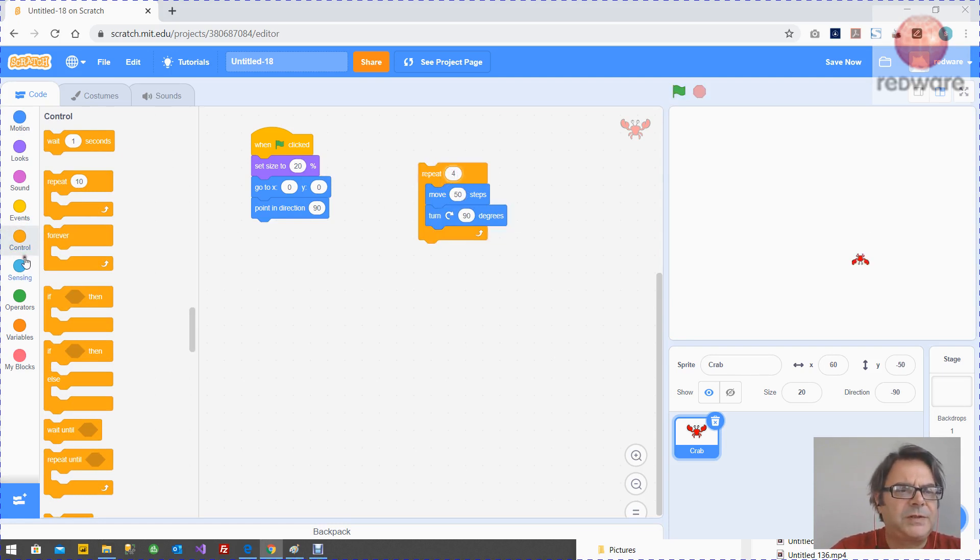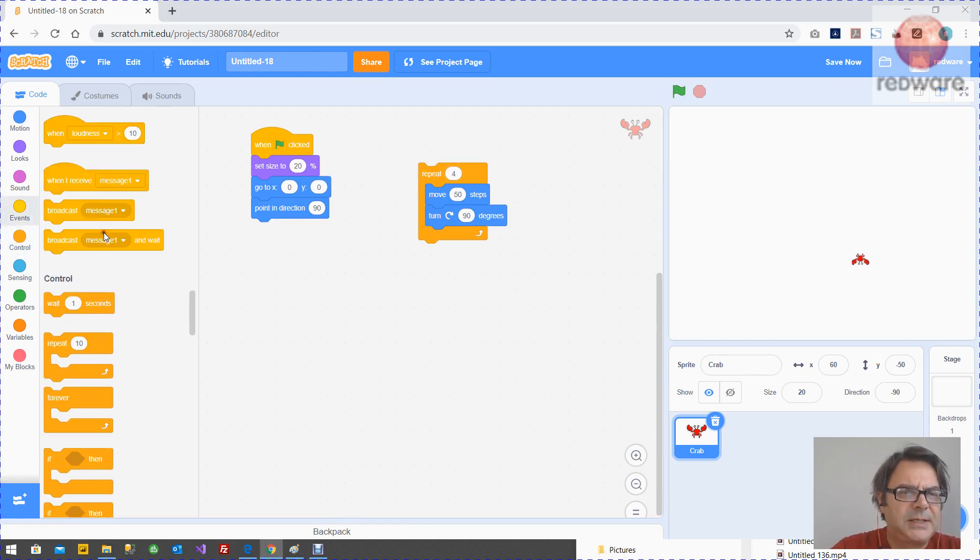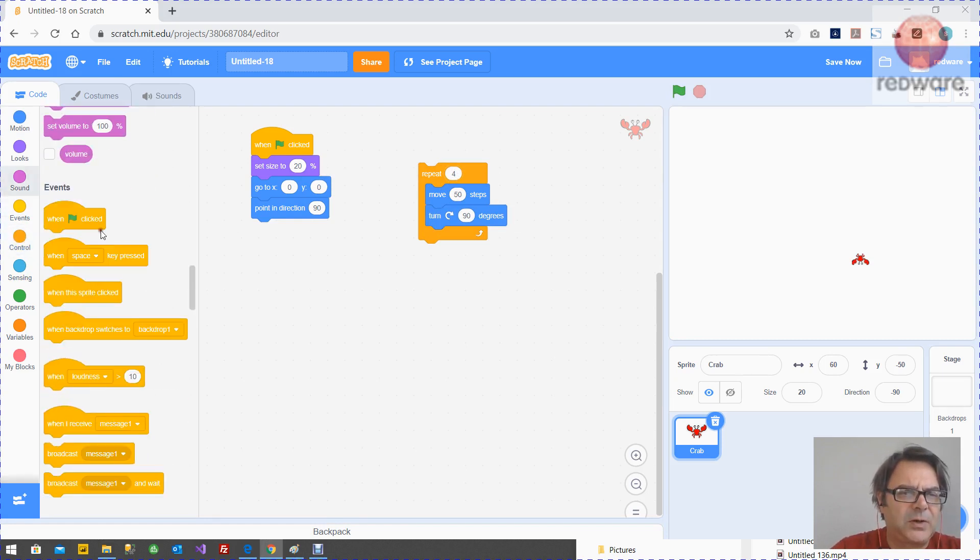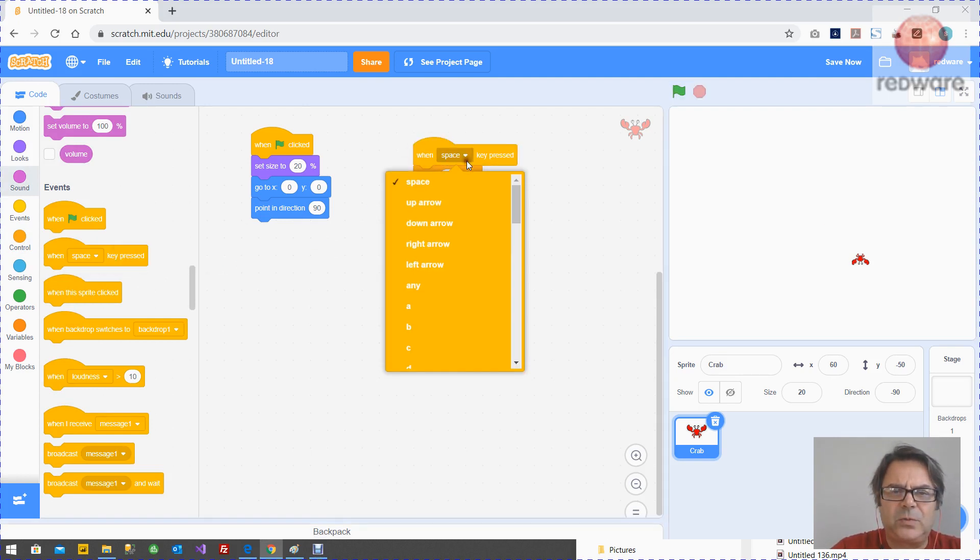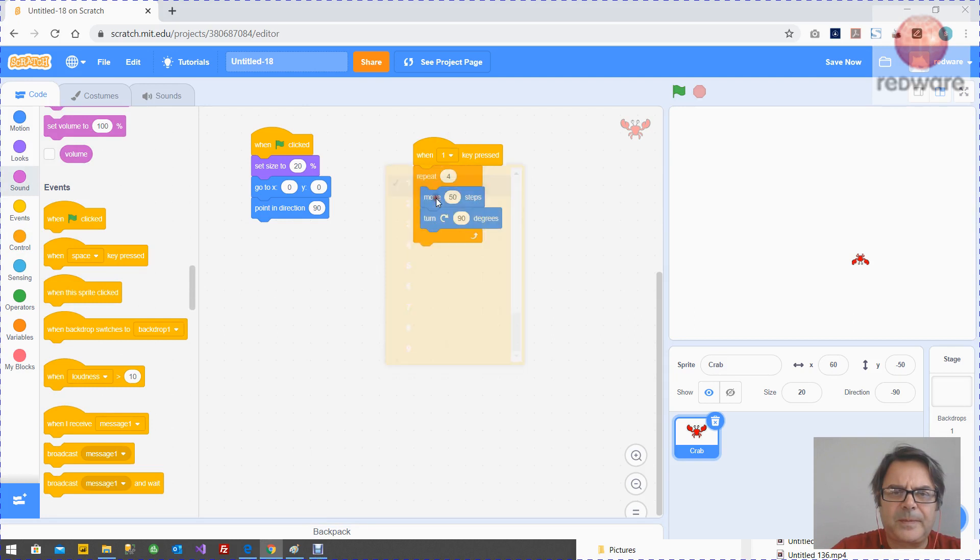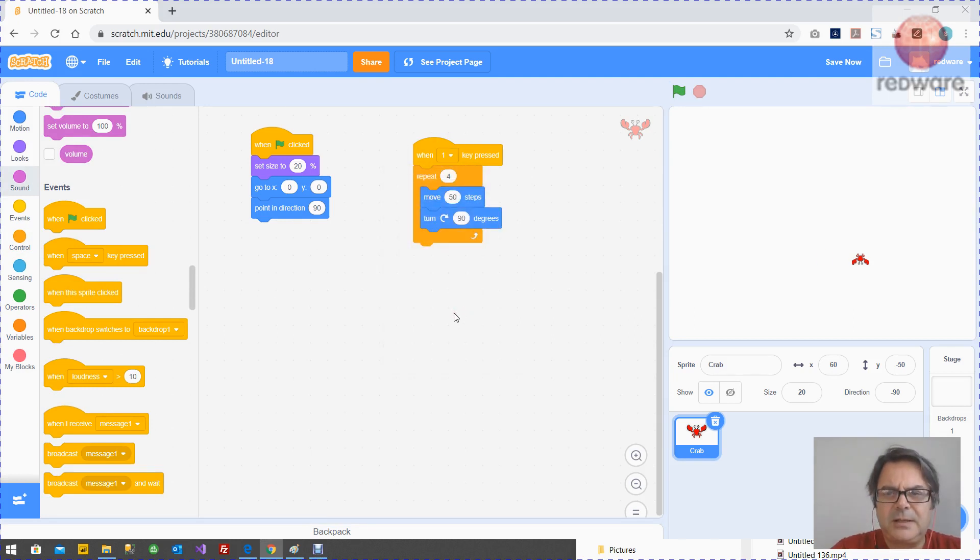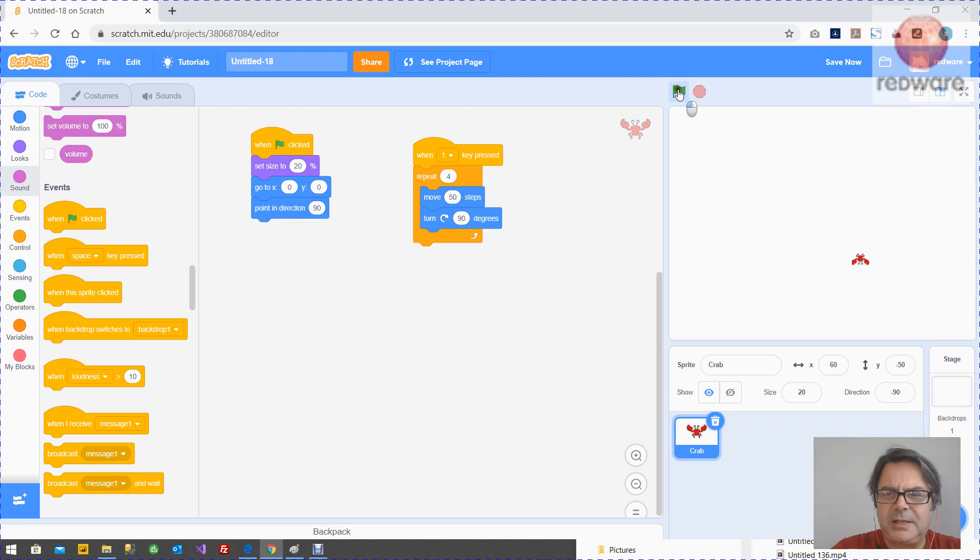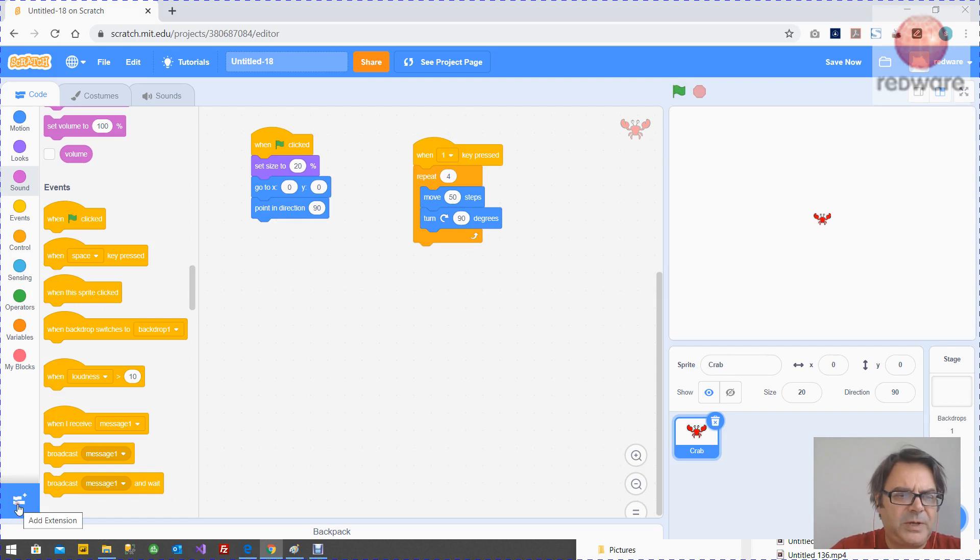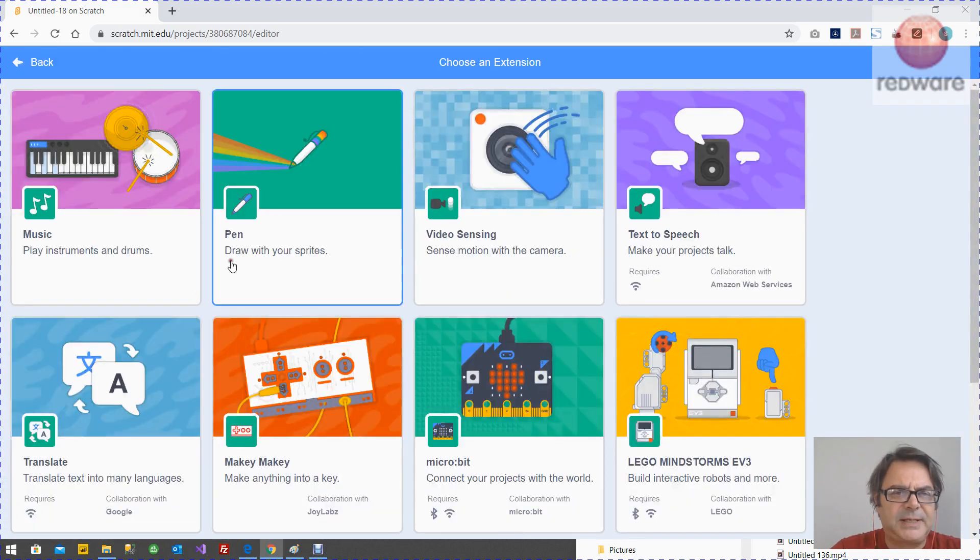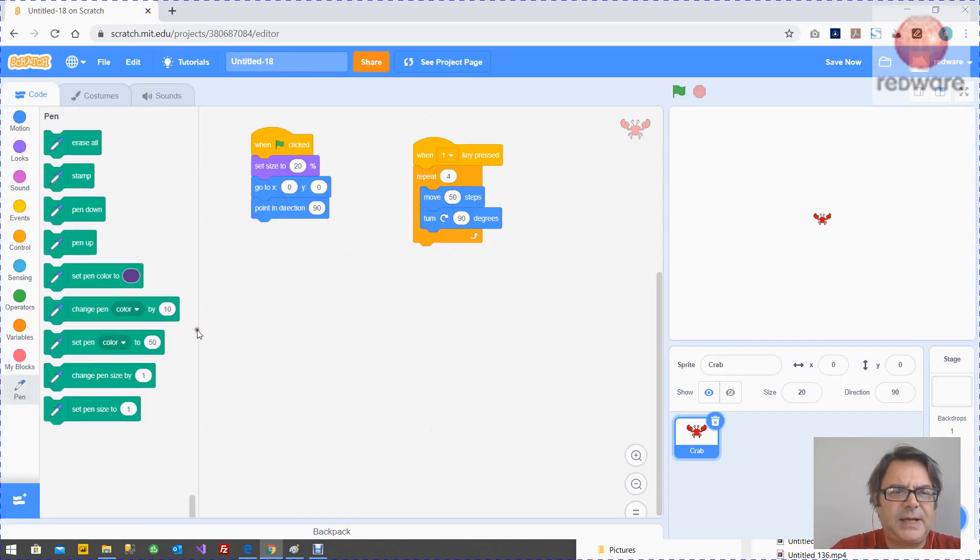And then what we want to do is when we press one of the numeric keys. So I've got when, let's use the one. When I press one, I'm going to draw a square. And when I press the green, I'm going to reset. Now in order to get the pen to work, we need to click down here at the bottom left, add an extension, add the pen extension.